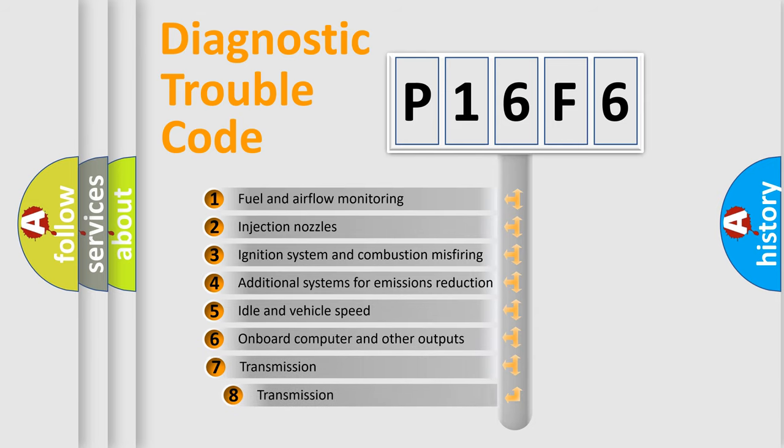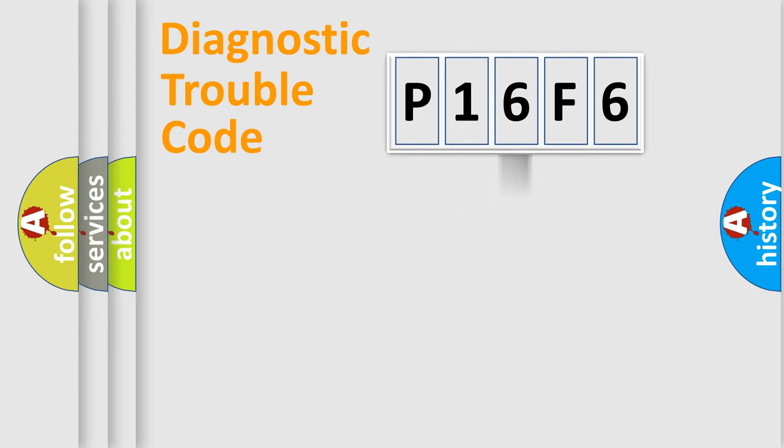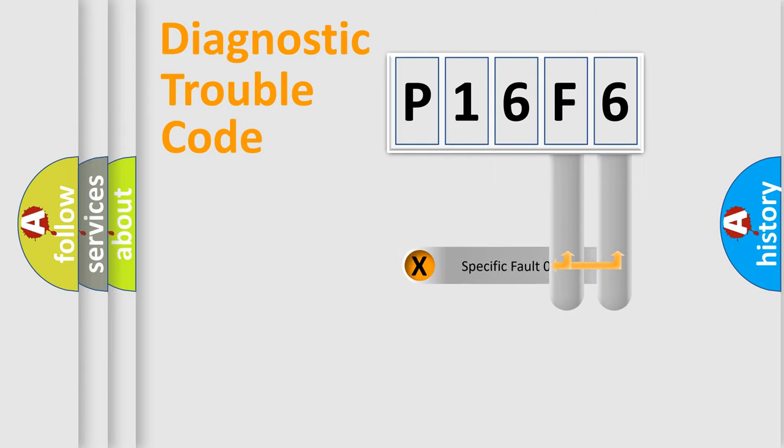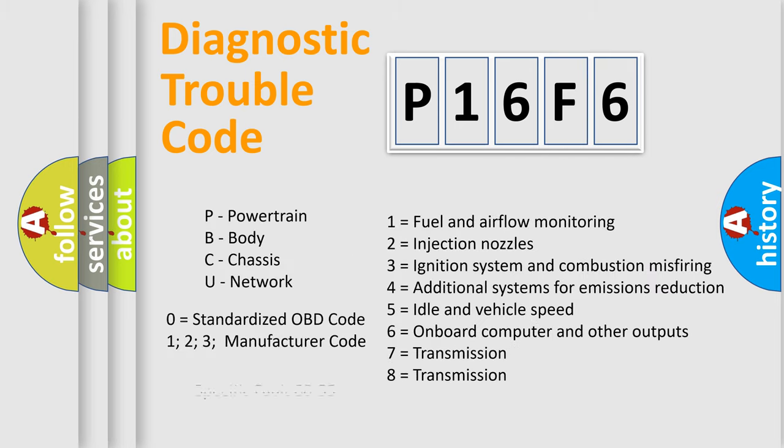The third character specifies a subset of errors. The distribution shown is valid only for the standardized DTC code. Only the last two characters define the specific fault of the group. Let's not forget that such a division is valid only if the second character code is expressed by the number zero.